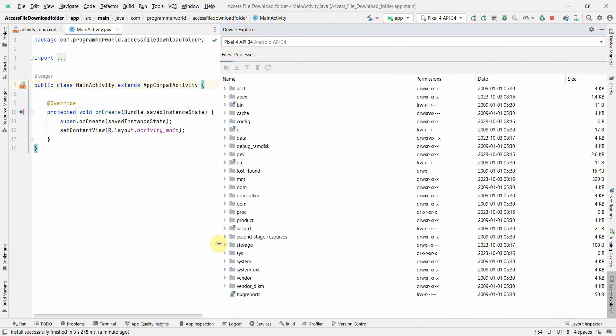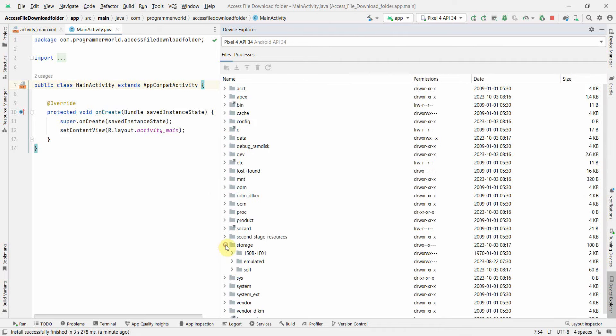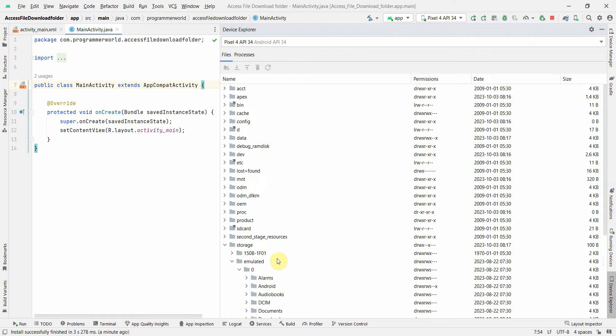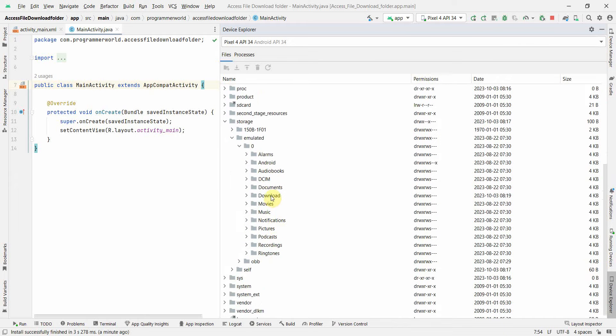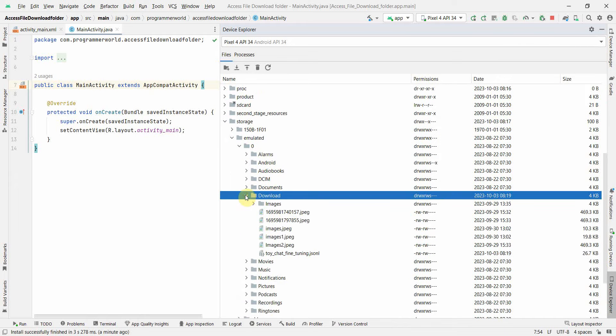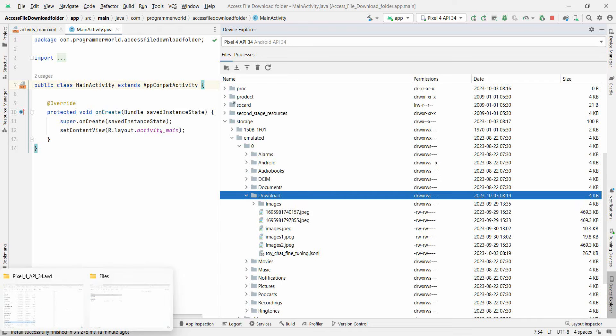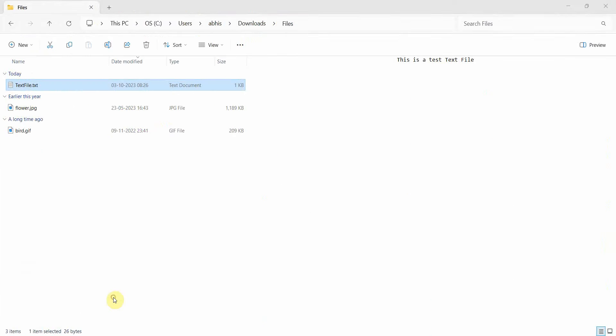And in this you can scroll to data - sorry, not this data - I think we can go directly to storage, emulated, zero. Zero is an index. And if you scroll down, downloads is a folder where you may want to come up. So here if you see in download folder, these are the by default files.